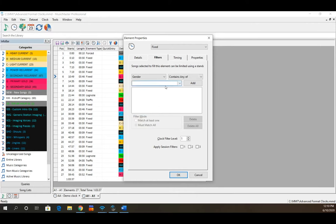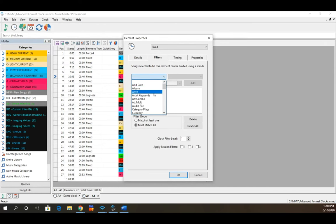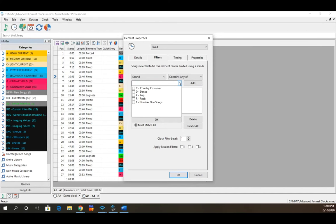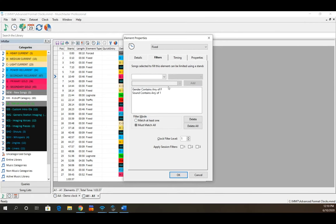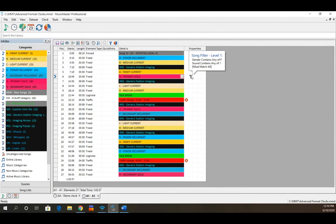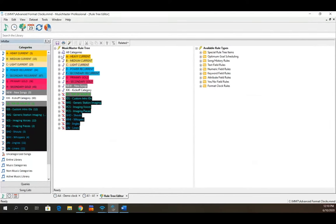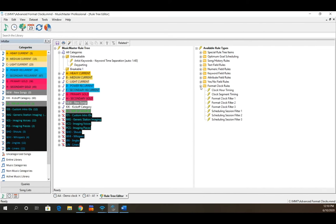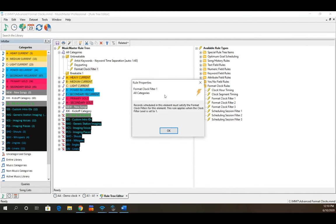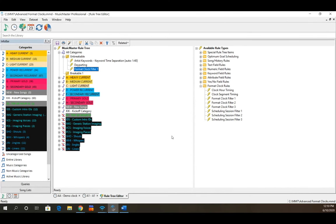More commonly, filters are based on attributes such as gender — 'gender contains any of male' — or sound code, like requiring a number-one song. With both filters using 'match all,' the position must be a female song coded as a number one. Click OK, then go into your rule tree and turn on 'Format Clock Filter 1' by dragging it into your unbreakable folder. We'll cover the rule tree in more detail in a future session.